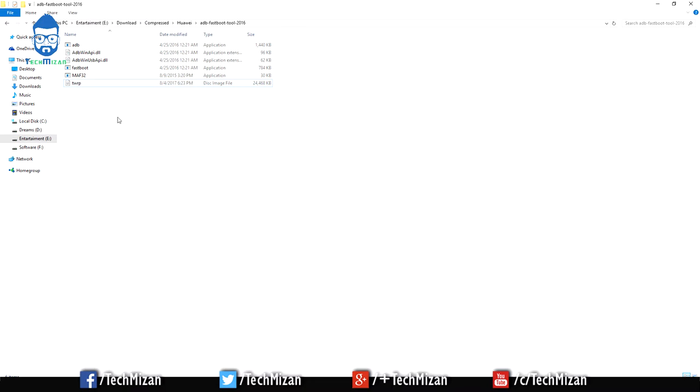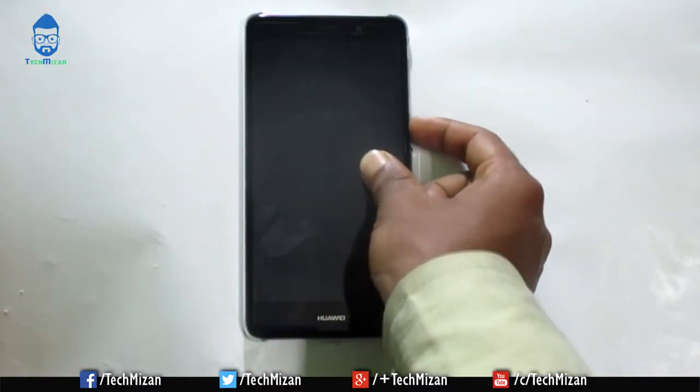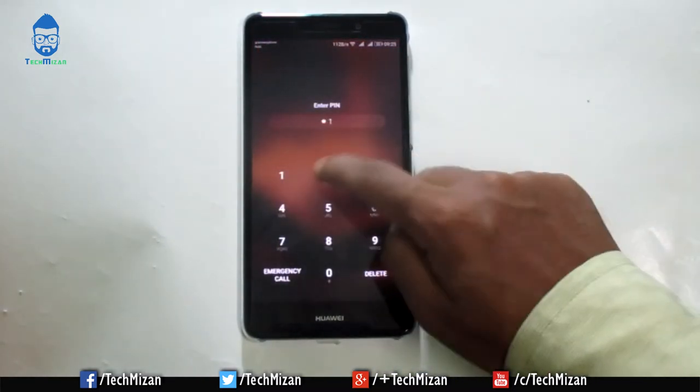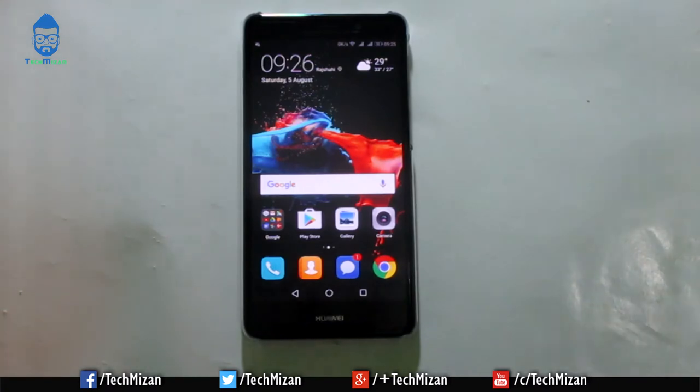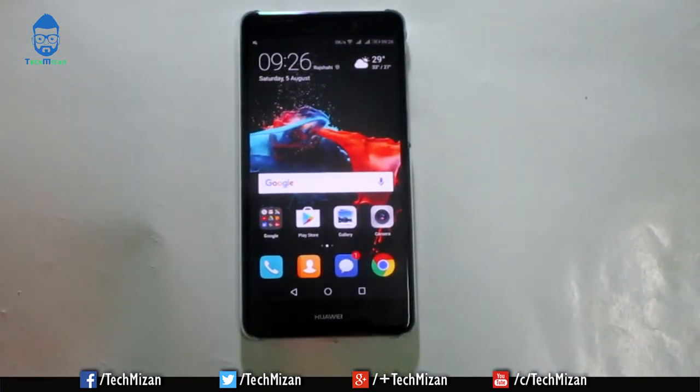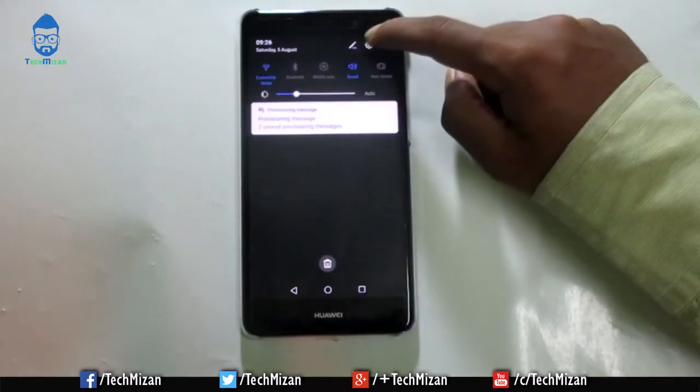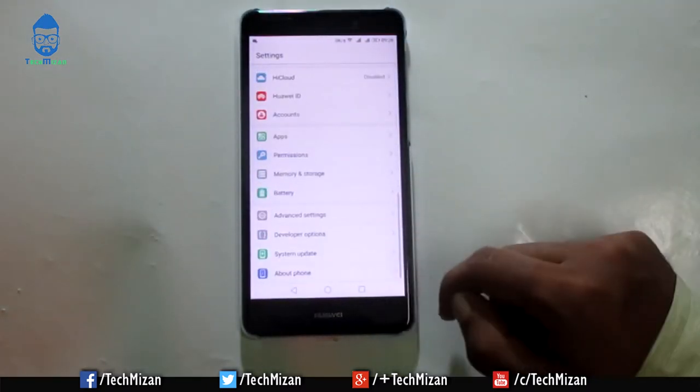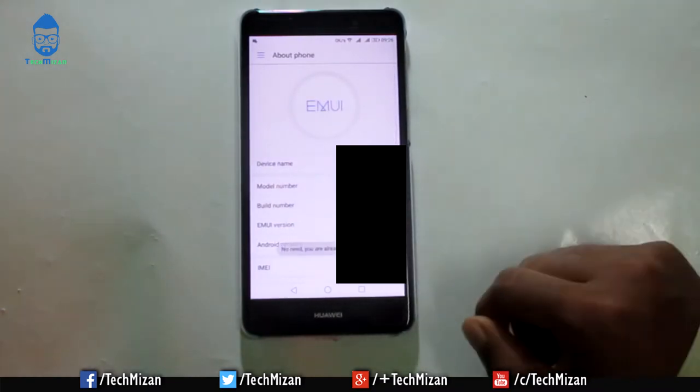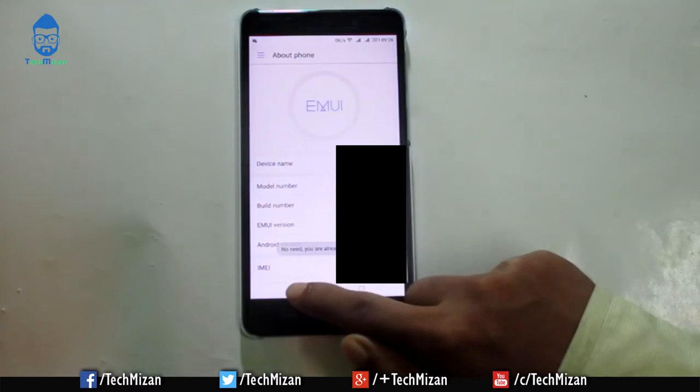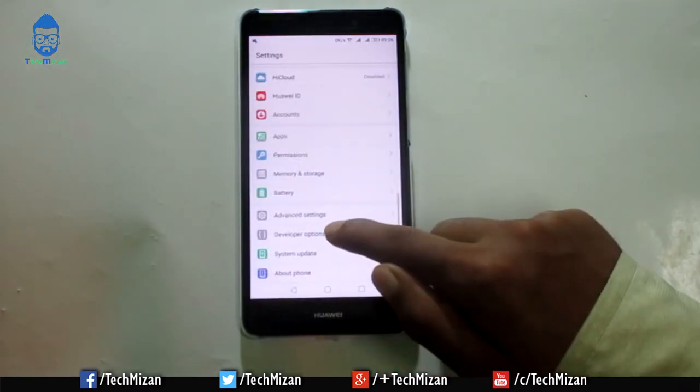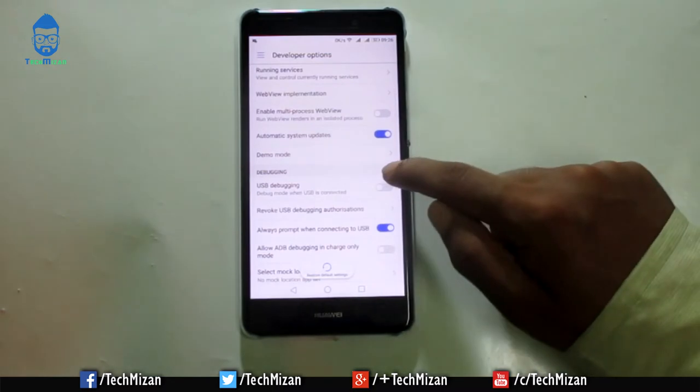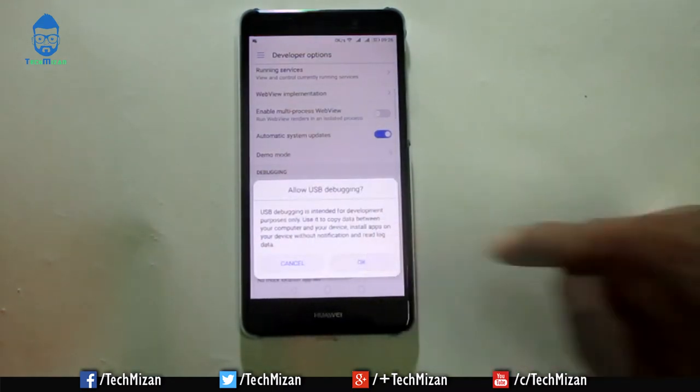Now we need to go to our phone. Here you can see, this is our phone. First, we need to enable USB debugging. Just go to Settings and scroll down, then go to About Phone and hit the Build Number more than 7 times. We've got the developer options. After that, go to Developer Options, scroll down, and enable USB debugging and press OK.